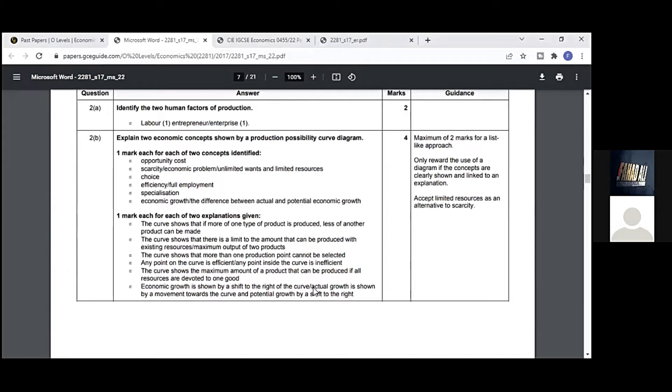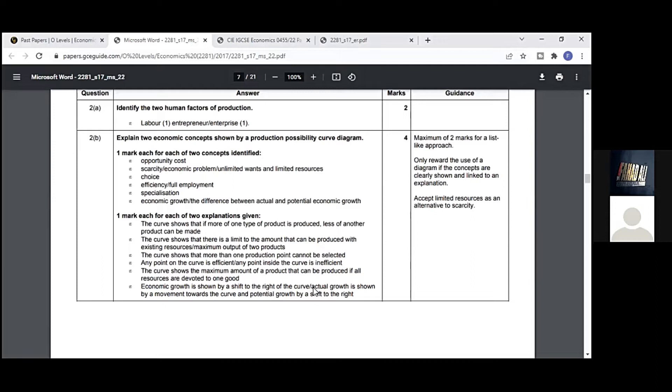One mark for labor and one mark for either enterprise or entrepreneur—both words are correct. Explain two economic concepts shown by a production possibility curve diagram: one mark for each concept identified. I've already told you we get half marks for identification and half marks for explanation. If you only listed down the points, we'll get half marks. Unfortunately, many times we only list down the points and don't get full marks. The explanation's importance is very much in the answers. Maximum two marks for a list-like approach.